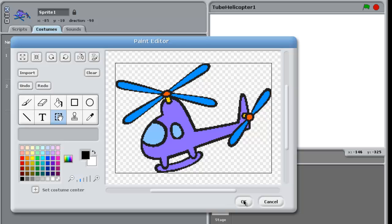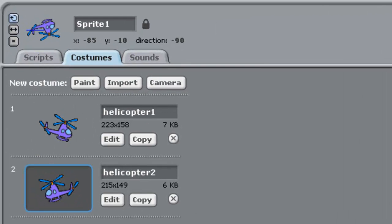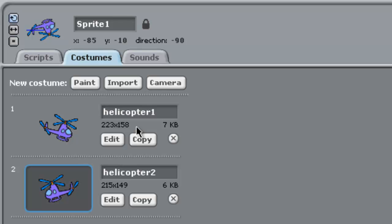The other cool thing is we don't have to change the size of this guy because Scratch is going to do that for us. It knows our little guy is 223 by 158 here, our current guy, because remember we shrunk him down in part one, but it makes the helicopter to the correct size for us which is great.